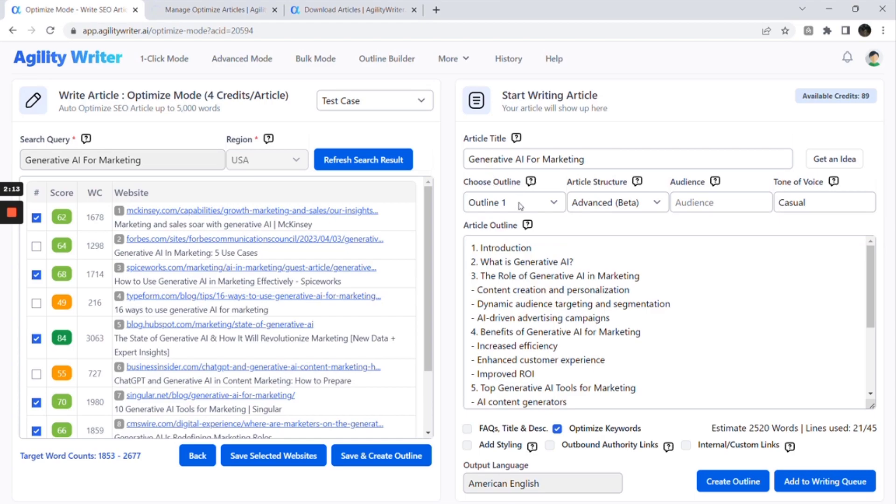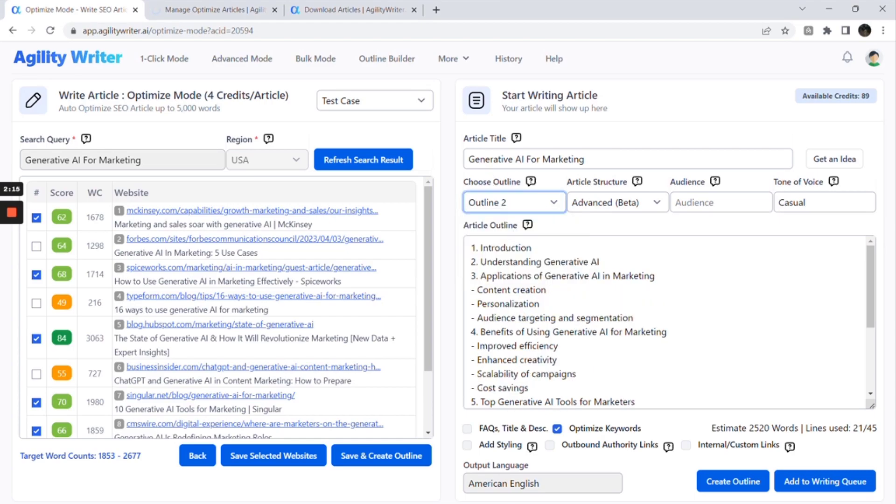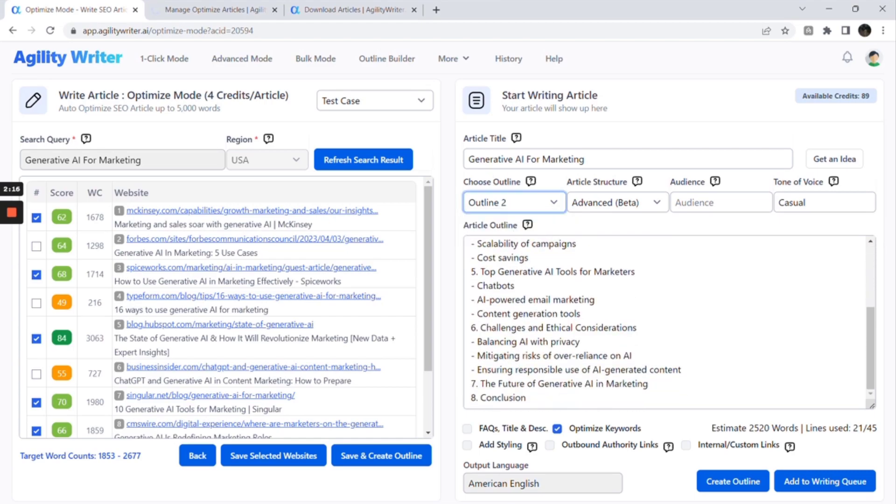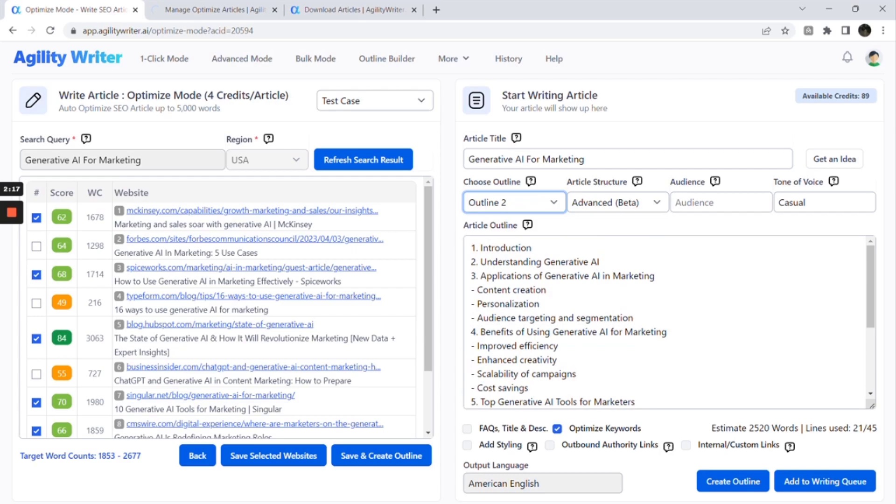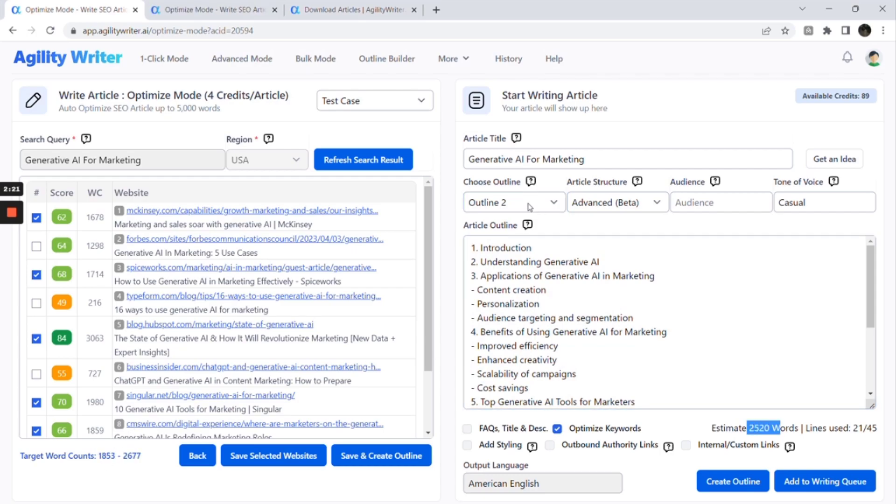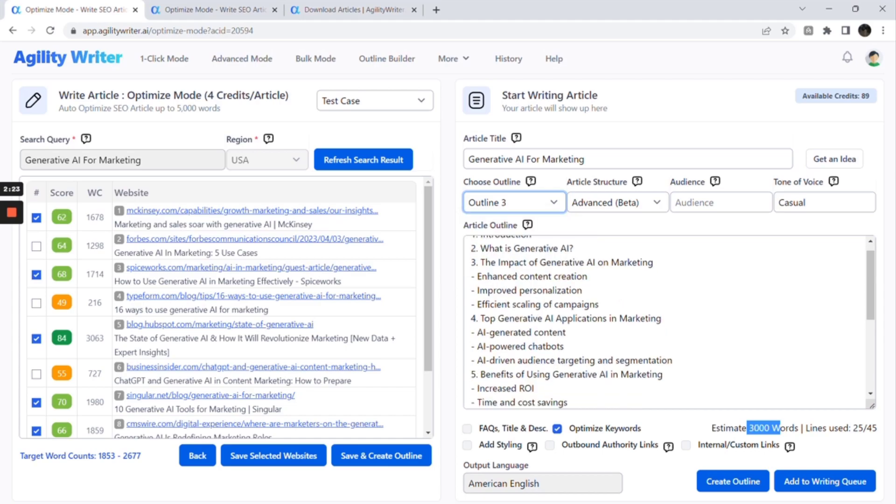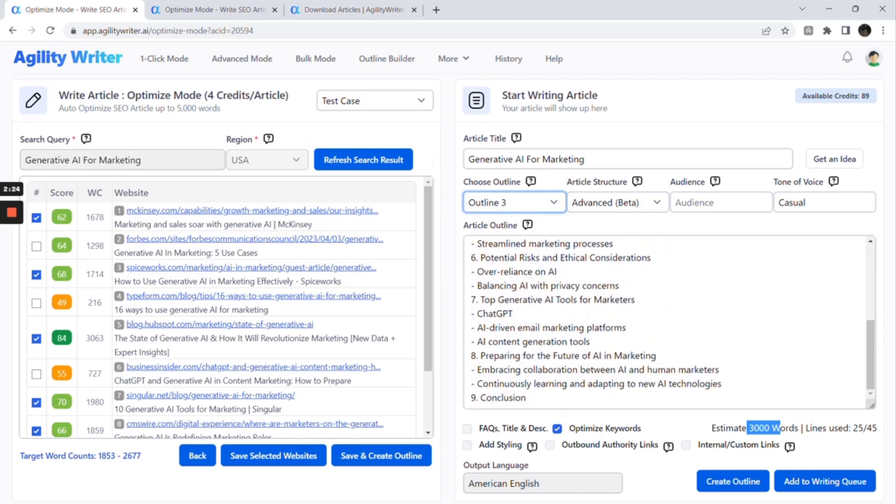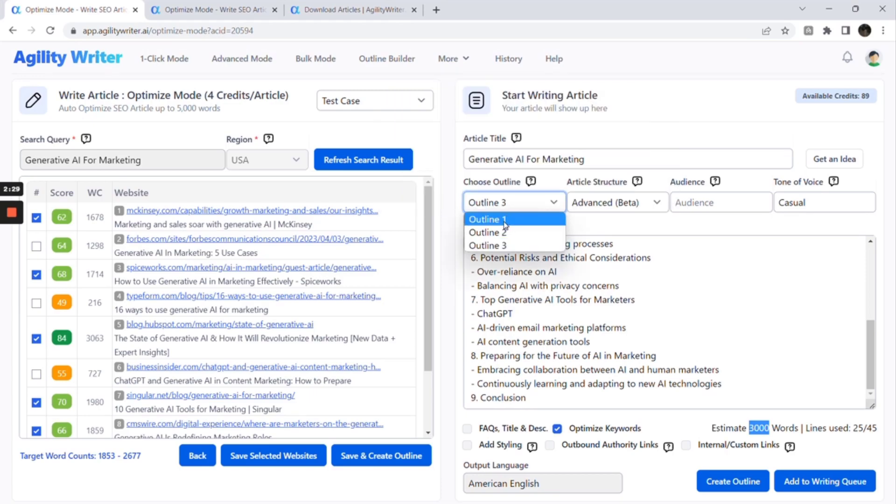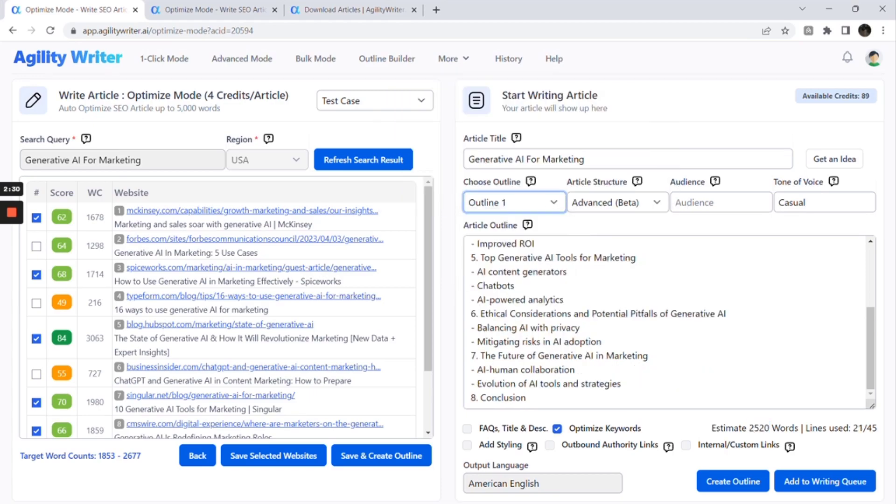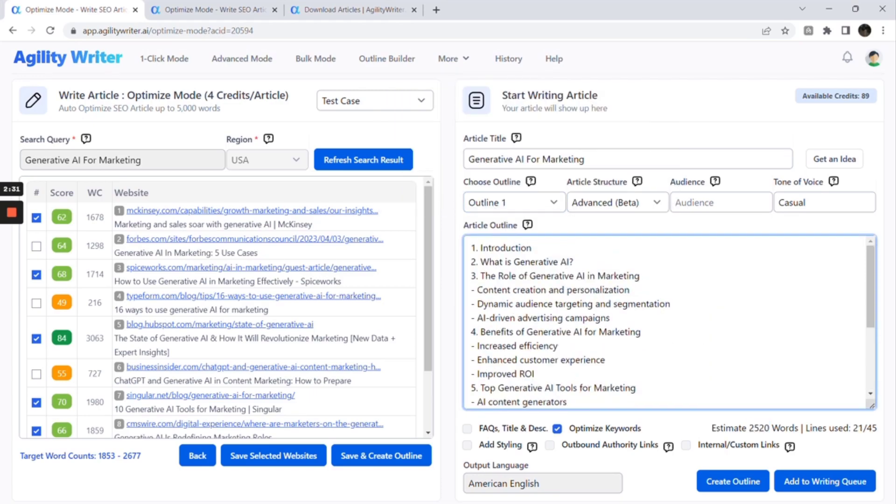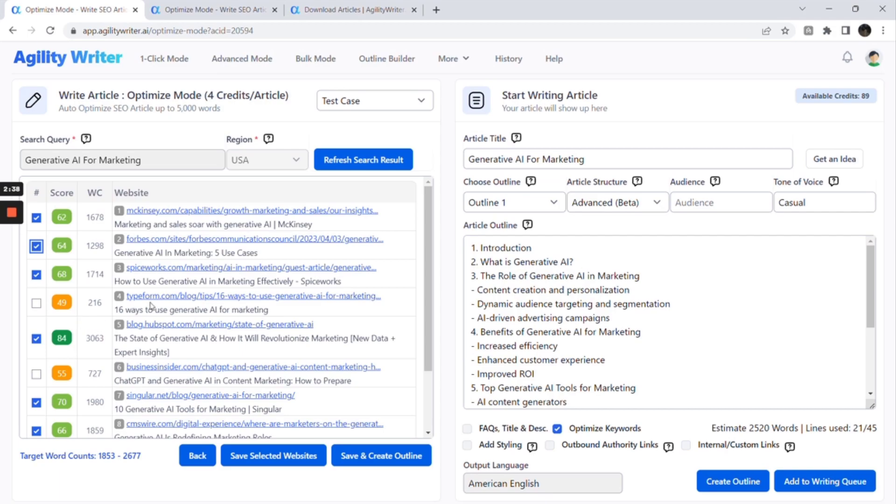Next, the system will generate three outlines that match the suggested article length. You can switch from Outline 1 to Outline 3 and check the estimated word count. We recommend choosing the word count according to the suggestion. You can also change the selected websites. Make sure you select from two to five websites. Then you can click the Save and Create Outline button.